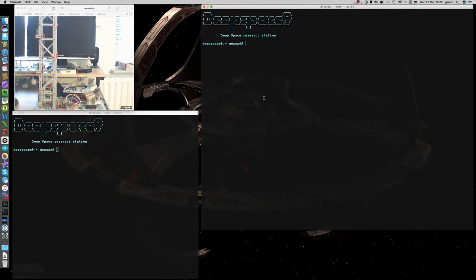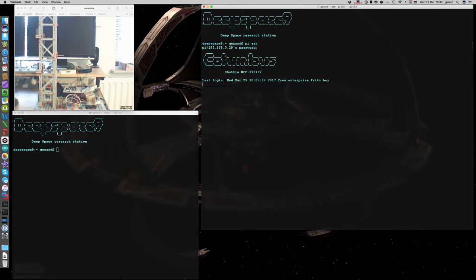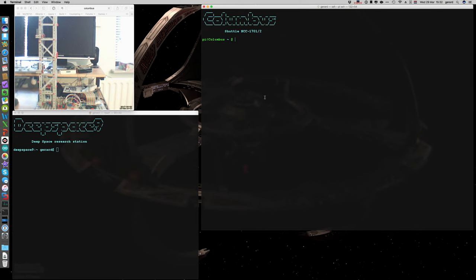First let's login on the Pi. There we are, I call this Columbus.